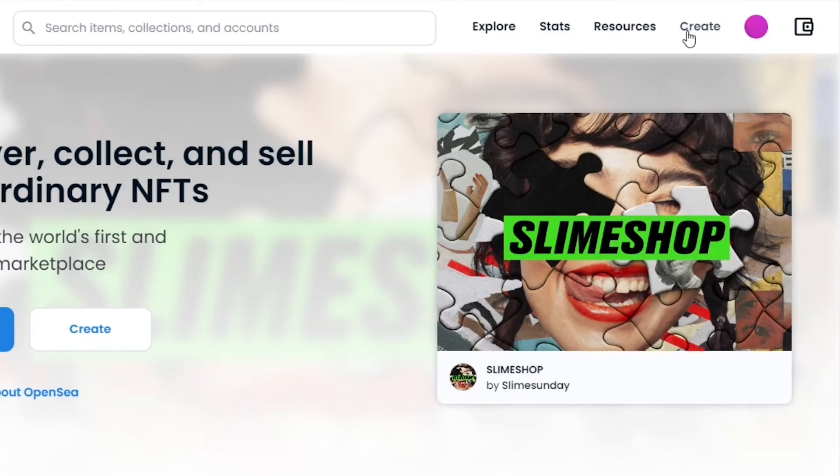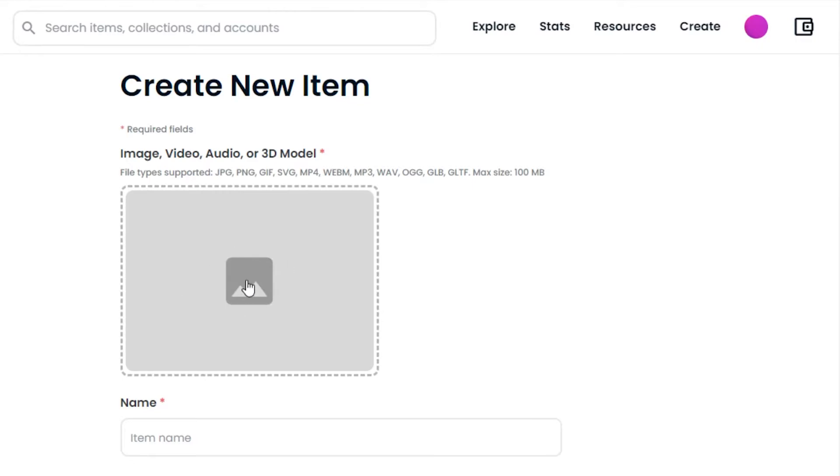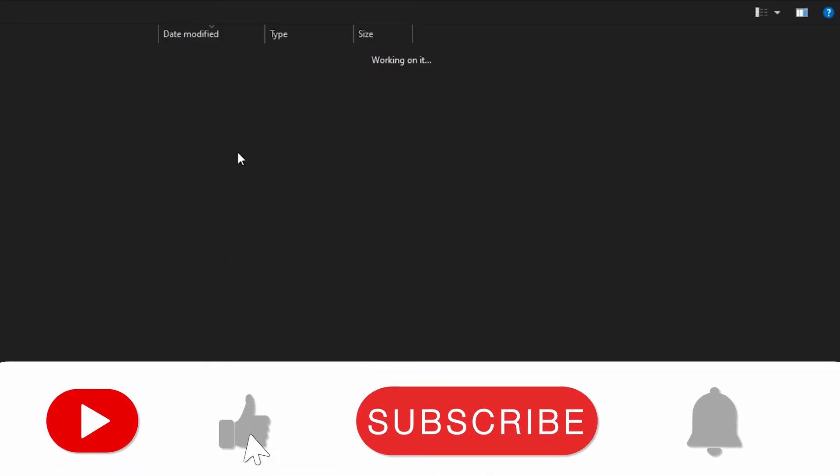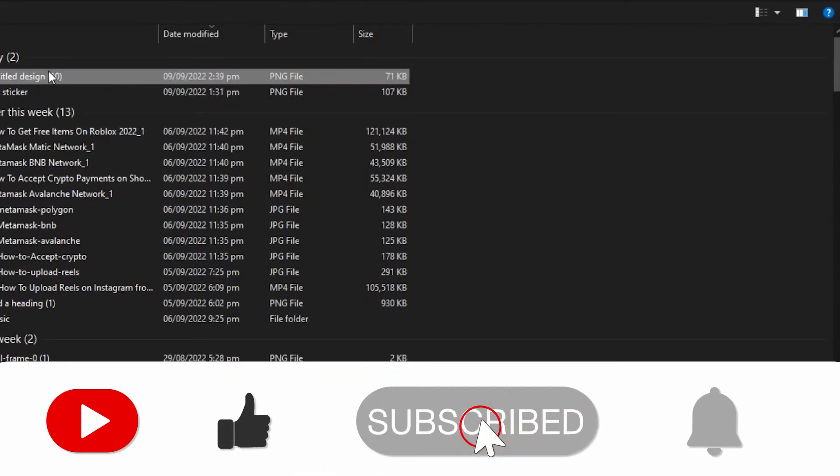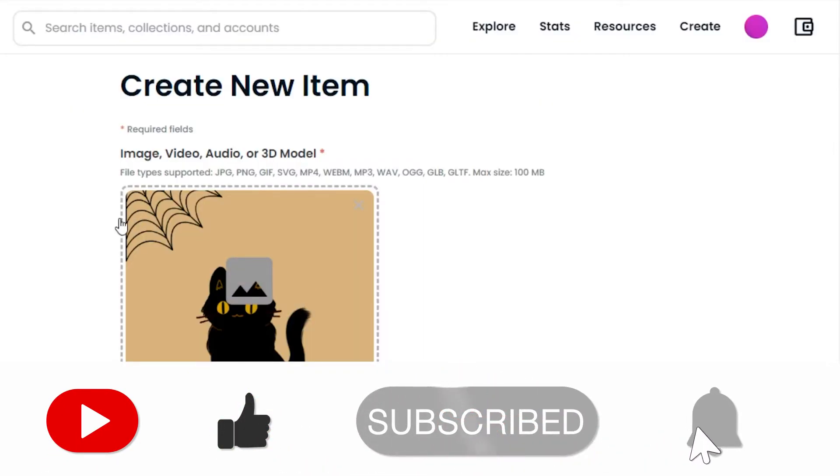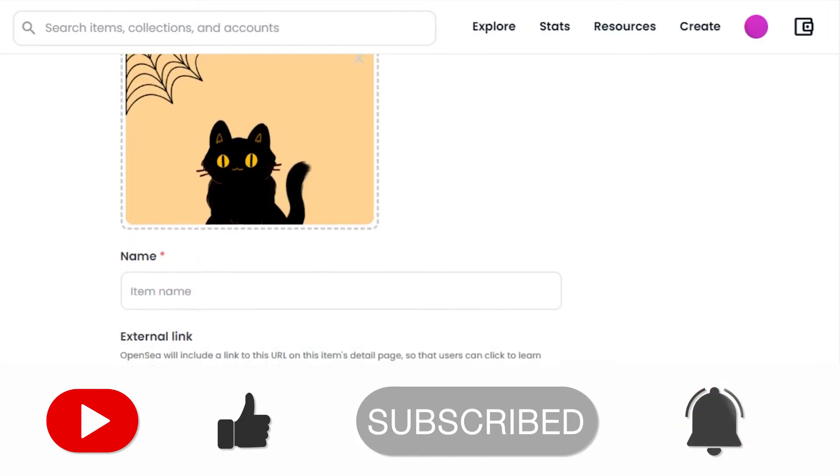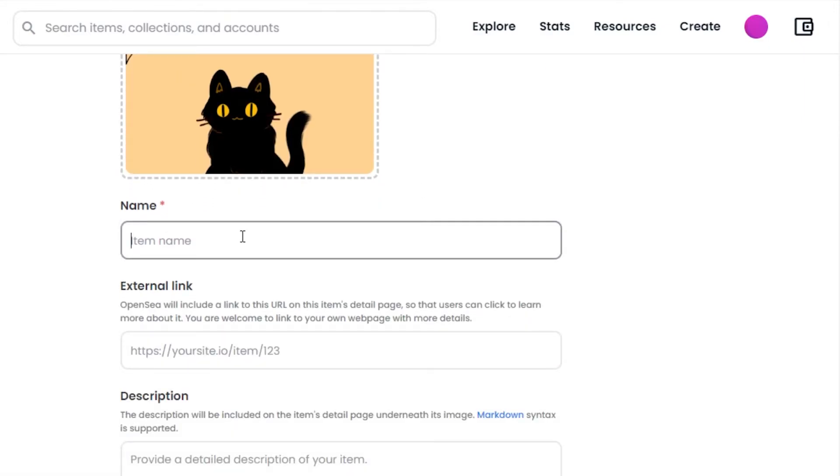Then you will click on this create option. It'll take you right here to create new item. You can see right here we can upload image, video, audio, or 3D model. This is where you will upload your NFT - it can be any type. We have created a png type NFT. Click right here and upload the NFT that you just created. This is the NFT that I created. Now we're going to add the name for the NFT and I'm just going to call it black cat.